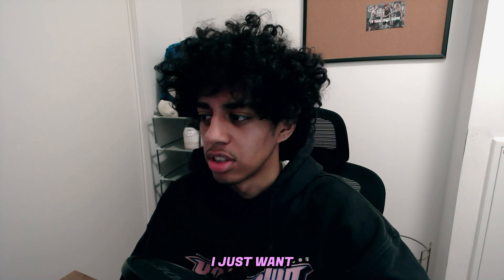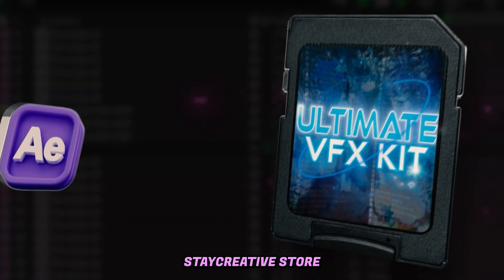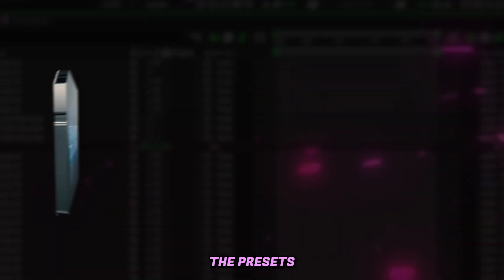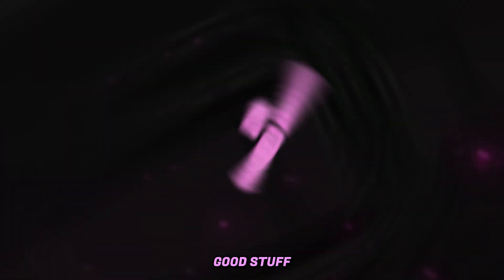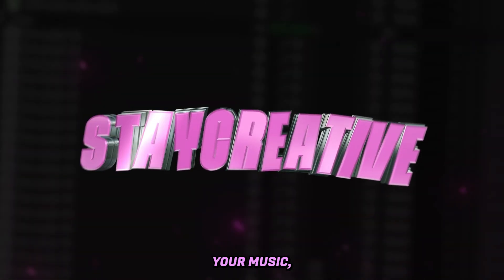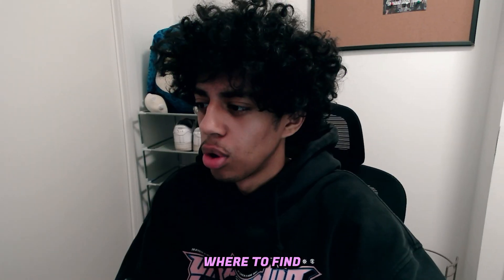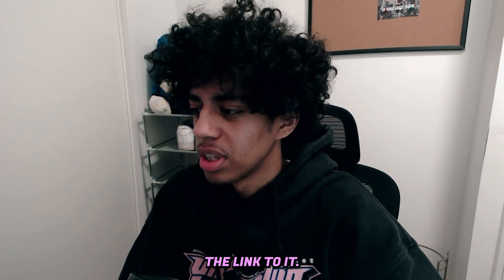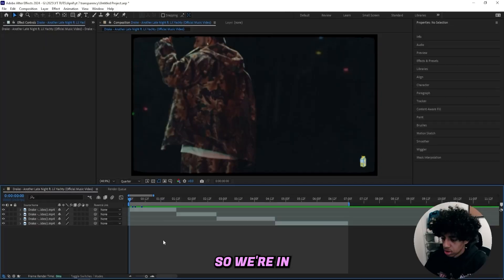But real quick before we get into it, I just want to mention that I'm Lurking Visuals, and I run this creative store. We've got all of the presets, assets, and all of that good stuff that you need to elevate your music video visuals. And you already know where to find the link to it, so let's get right into the tutorial.